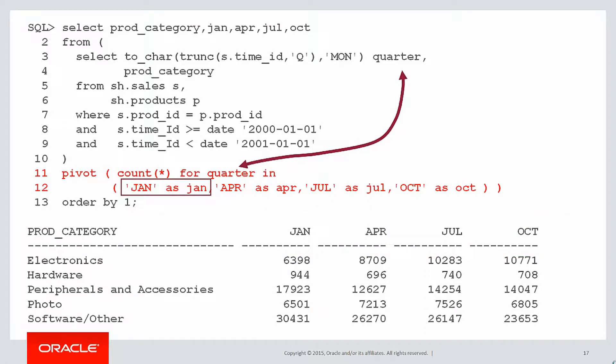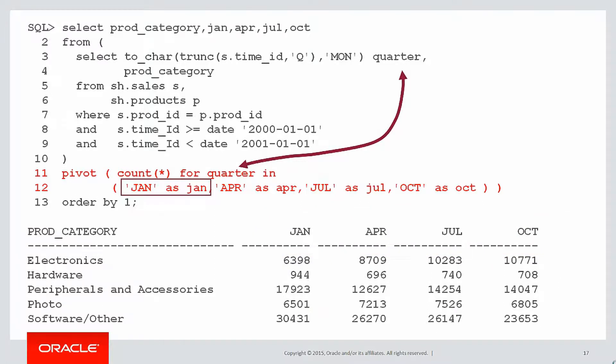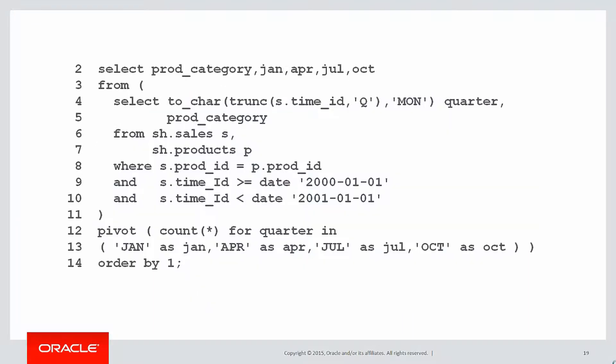You don't need to do it in Excel anymore. You can do it straight from SQL. At which point I'm sure your boss will come back to you and say, maybe you were right all along. Maybe it should go down the page. So let's take that query which has the pivot in it, the one we just did.